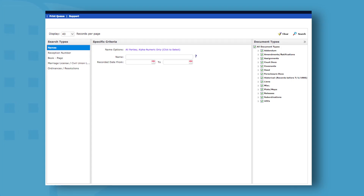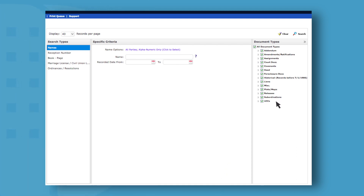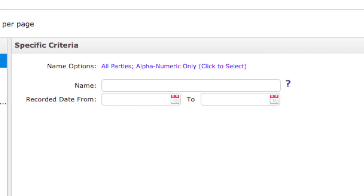You can make your search as broad or as specific as you like. If you're looking for a real estate related document, you can narrow down the document type. You can search by typing in at least one name on the document.